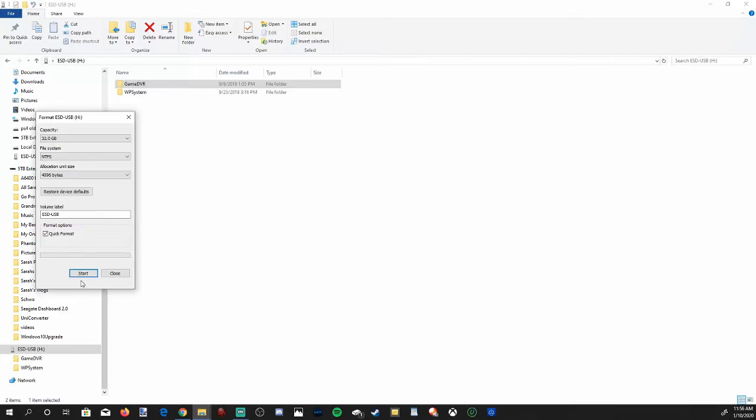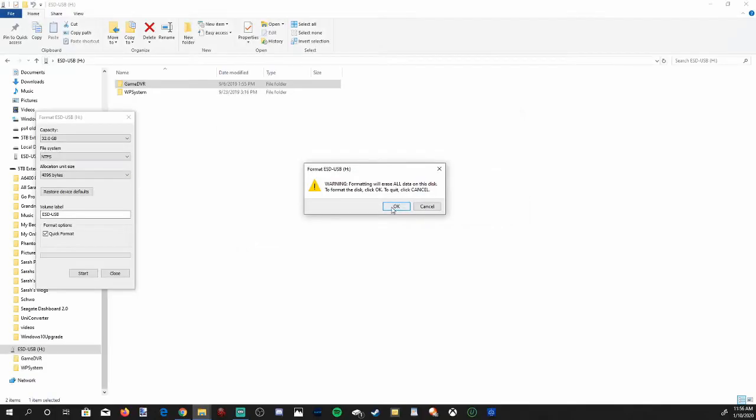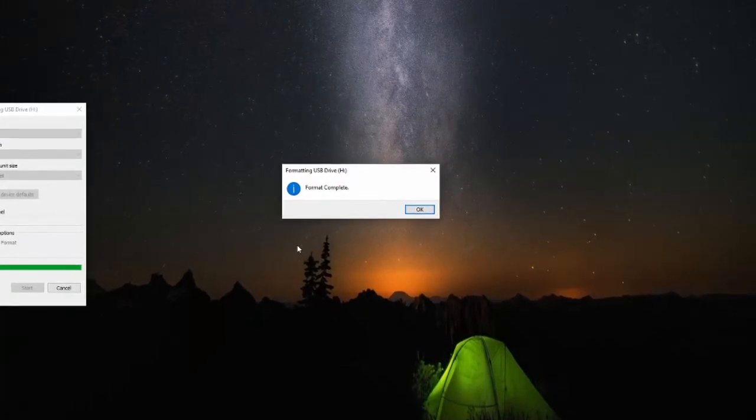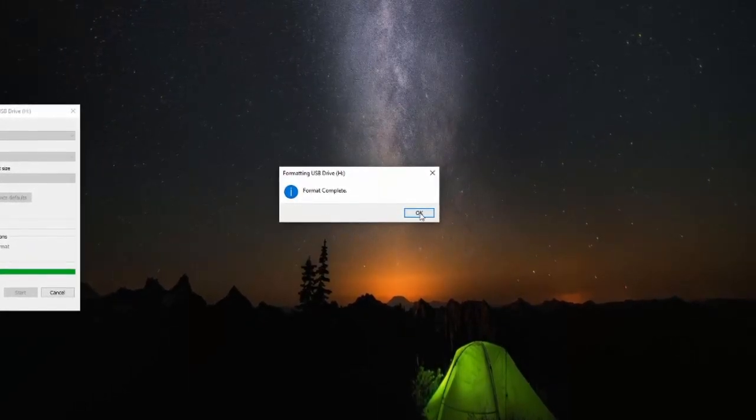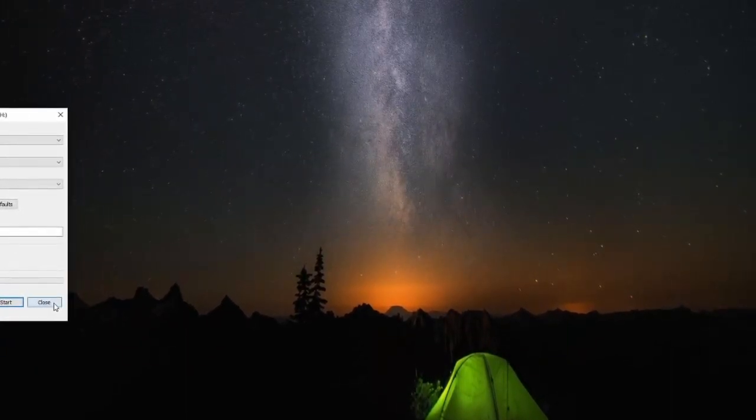And it's gonna pop up a warning message right here that's pretty much saying it's gonna delete all the data. Let's press OK. Okay, so the format is now complete.